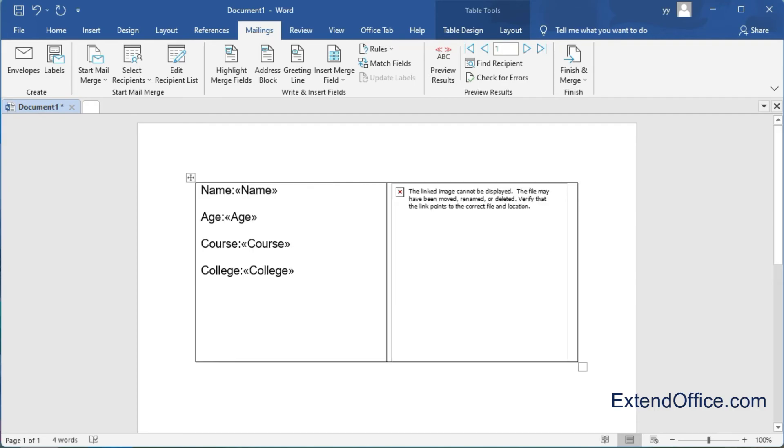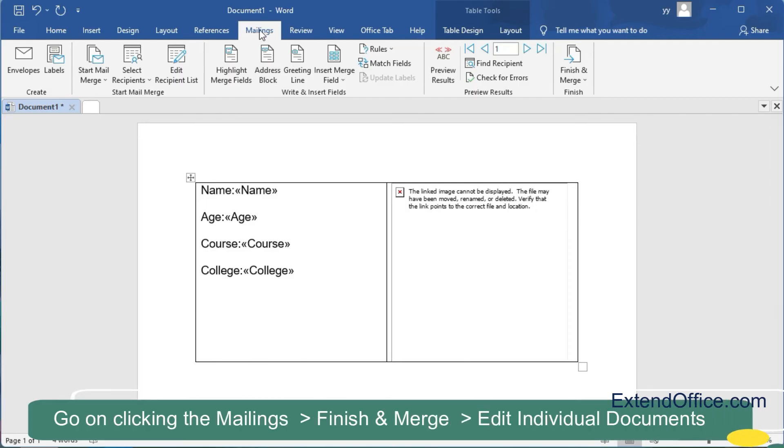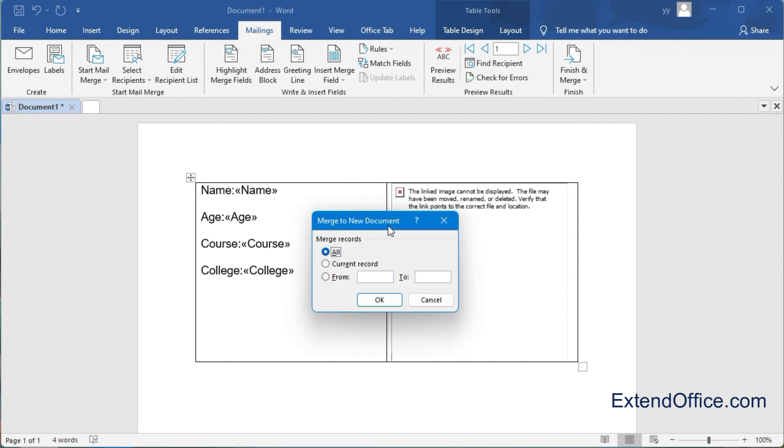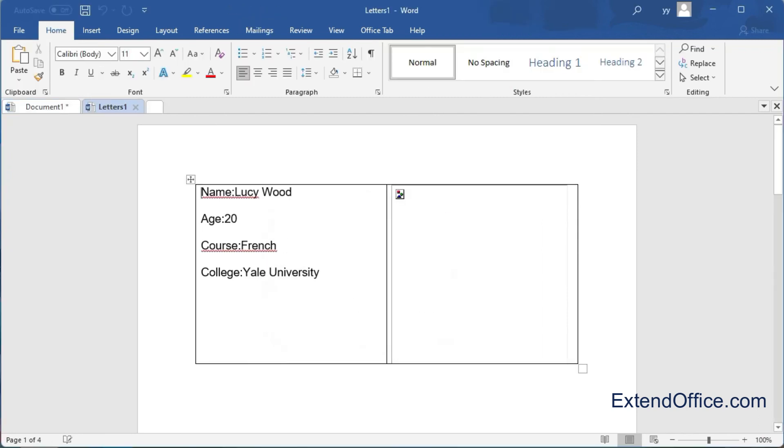But the image is still not visible. Go on clicking Mailings, Finish & Merge, Edit Individual Documents. In the dialog box, choose All from the Merge Records and then click OK button. A new document opens with all data information, but the images may still not be visible.